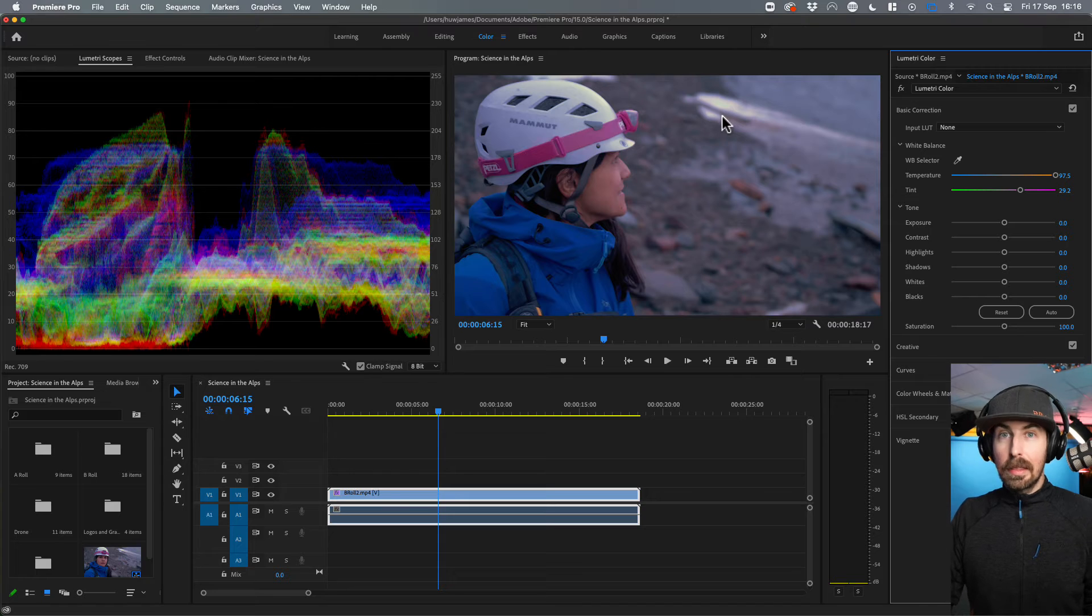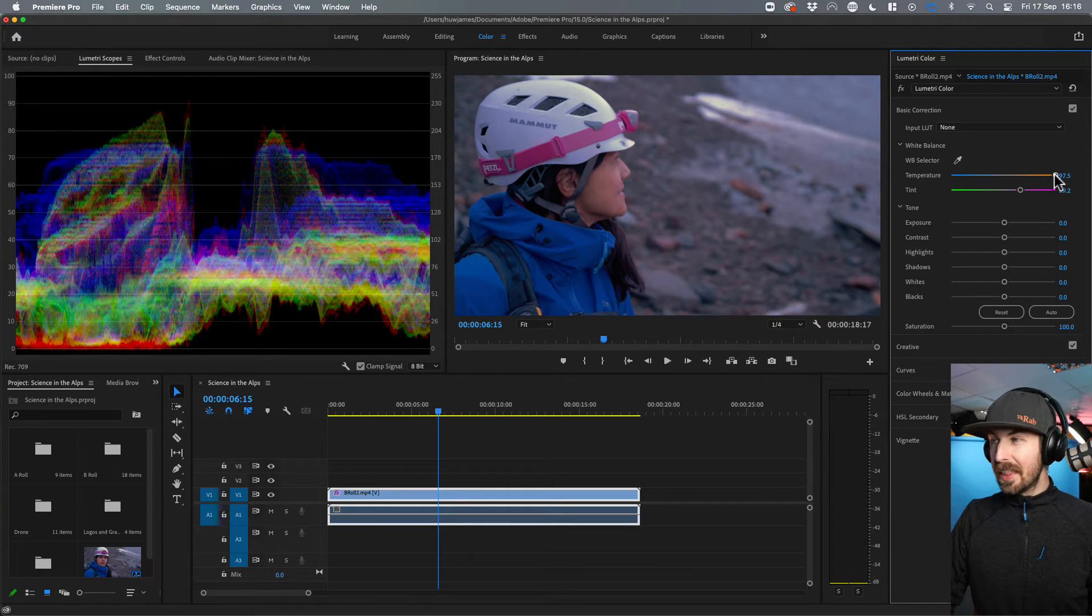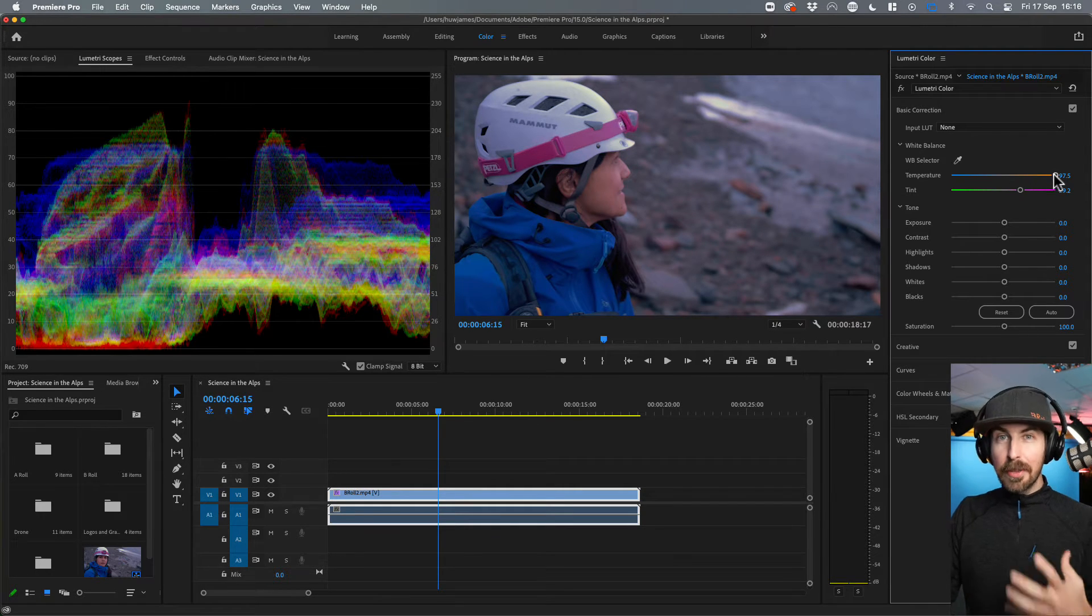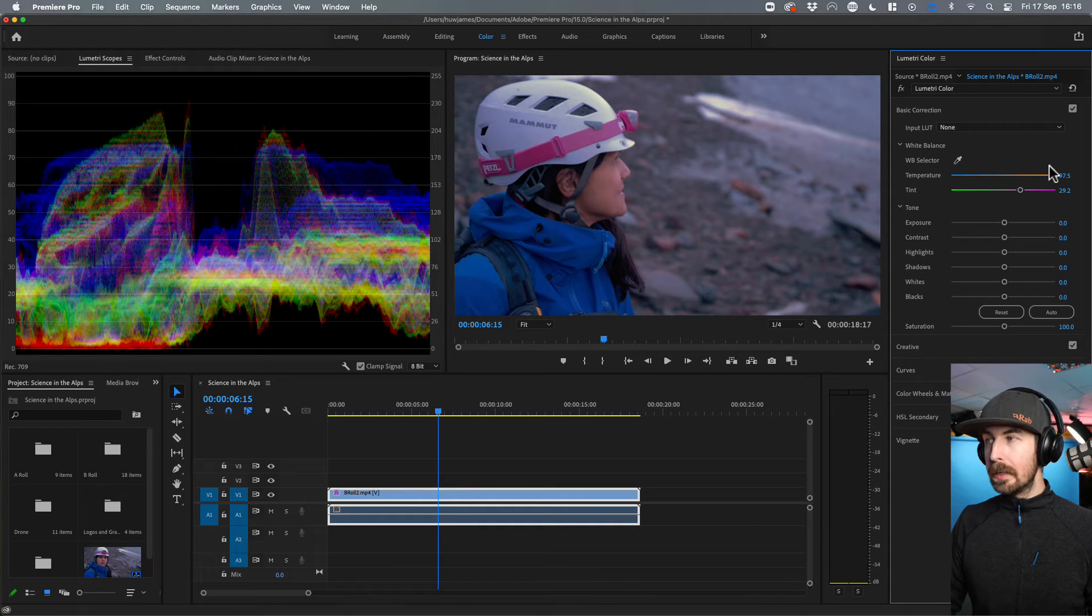So I think that's pretty good. You can see it's maxed out the orange over there. So I got the color really wrong on the day. I didn't change my white balance properly.